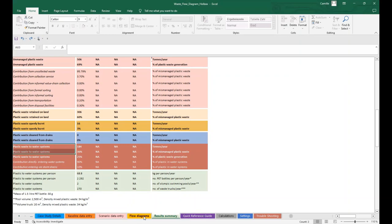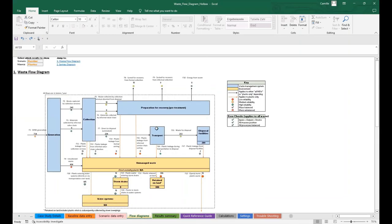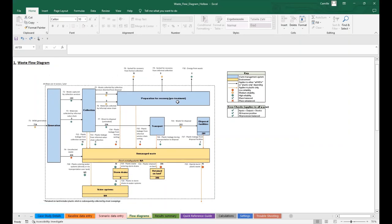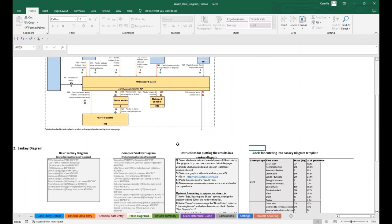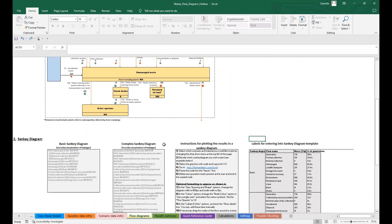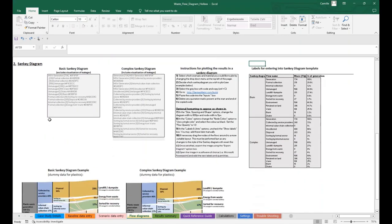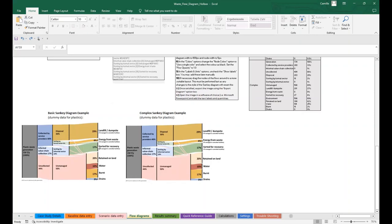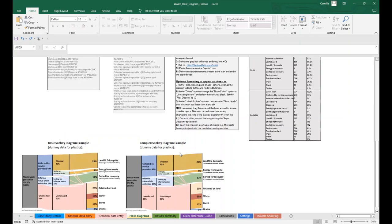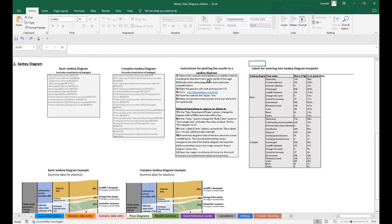The second output sheet is called flow diagrams, here in yellow. It gives us a basic version of the flow diagram at the top, and below the resources to produce the main visual output of the Waste Flow Diagram analysis, which is called the Sankey diagram. A Sankey diagram is a type of flow diagram in which the width of the arrows is proportional to the flow represented. It is used to visualise material transfers — in our case plastic waste — and the losses during these transfers. To produce this diagram, we have to use an external platform called sankeymatic.com and follow the steps described in this box.